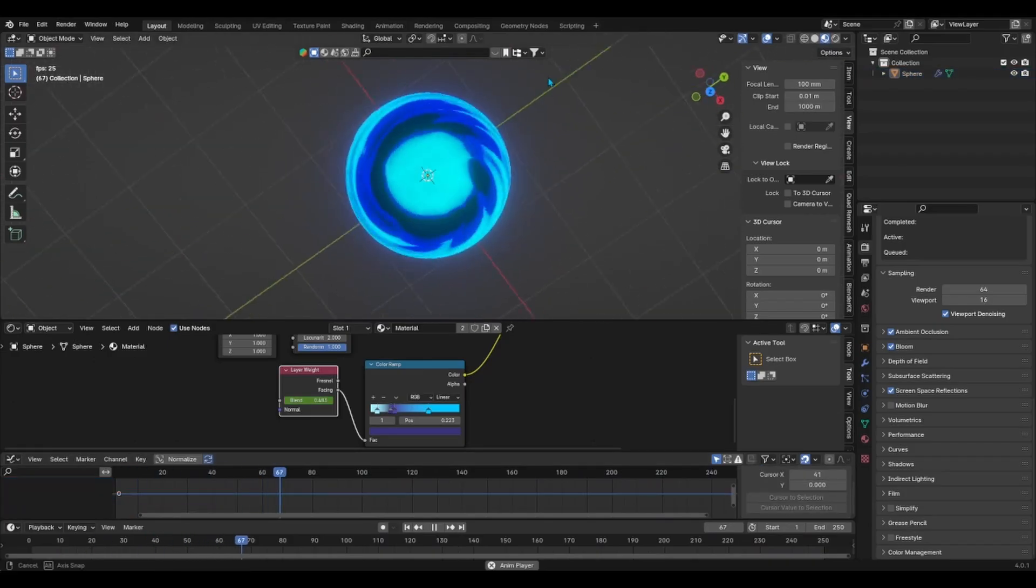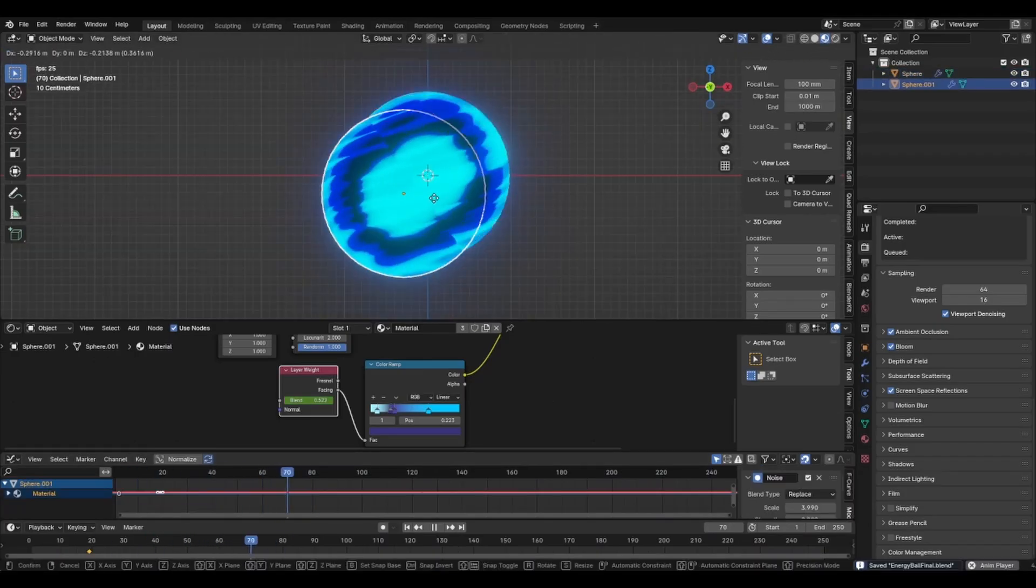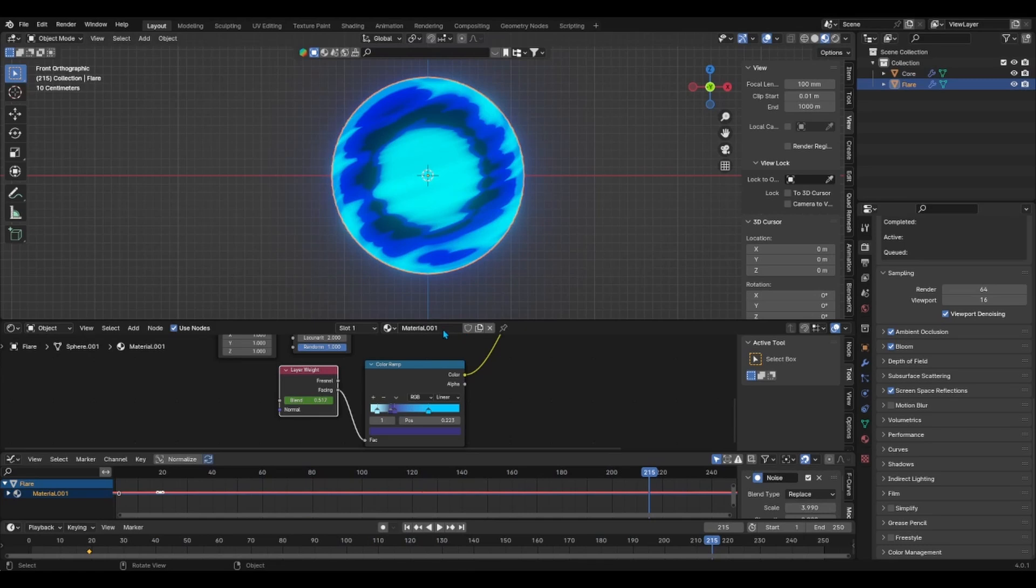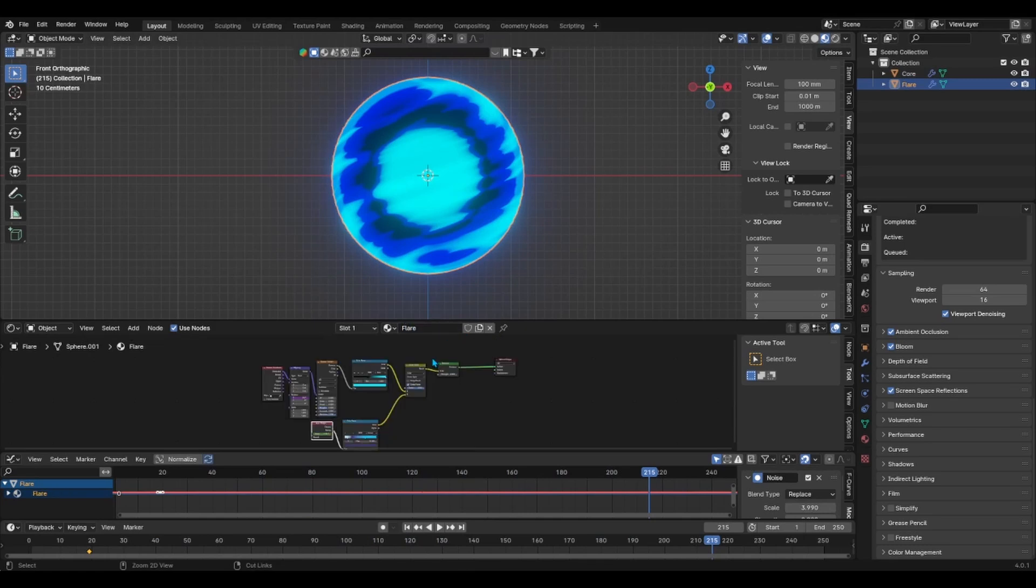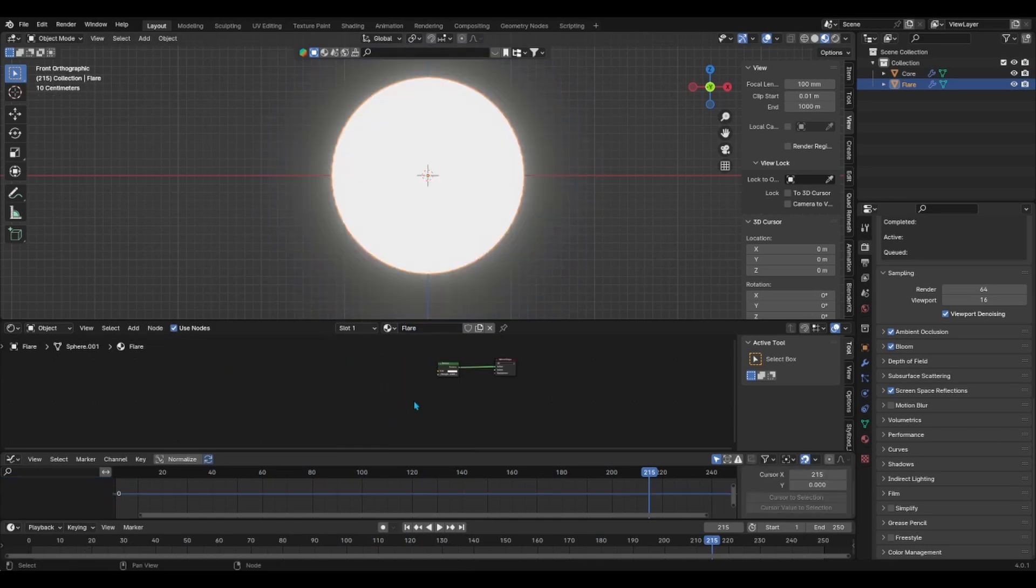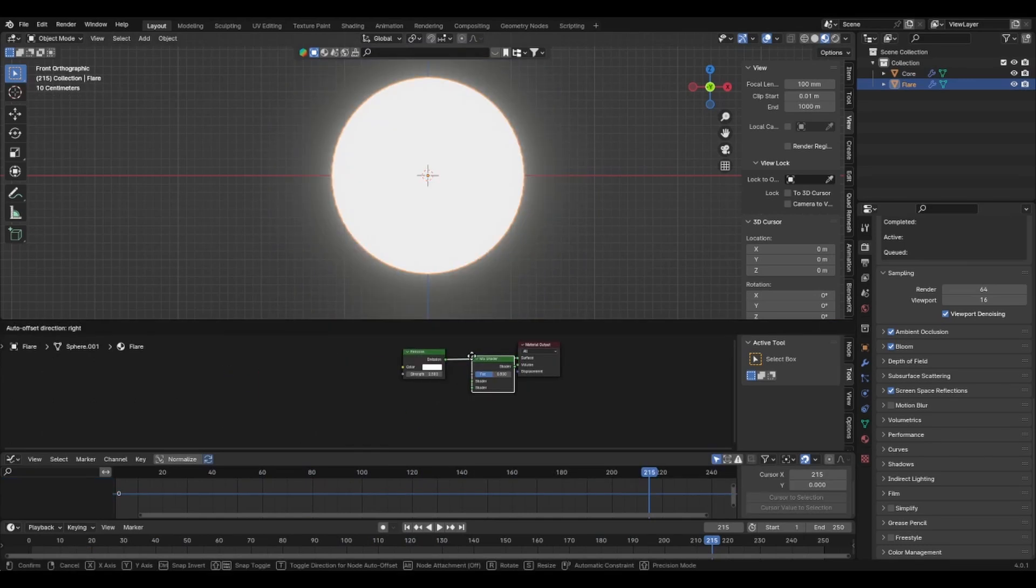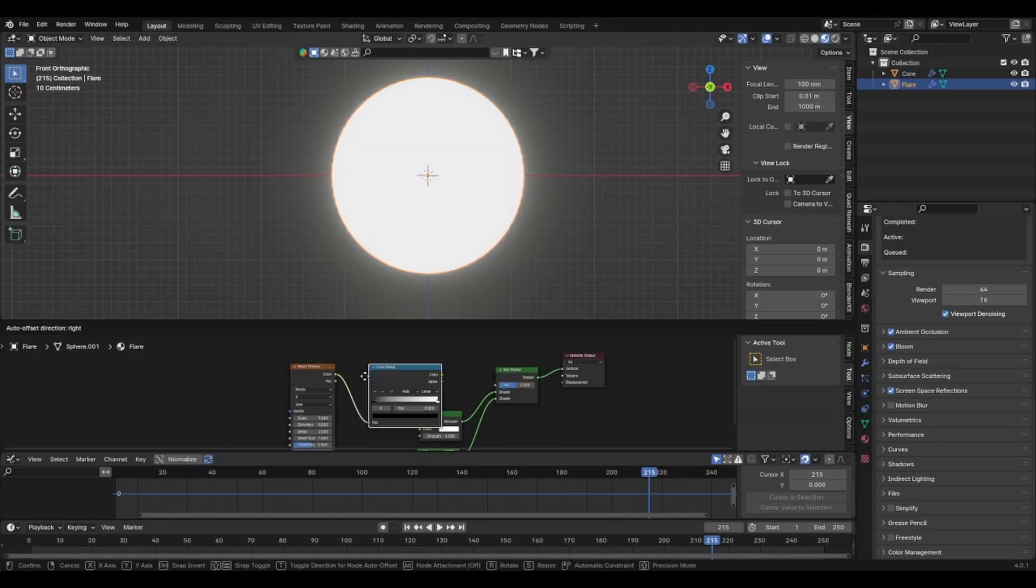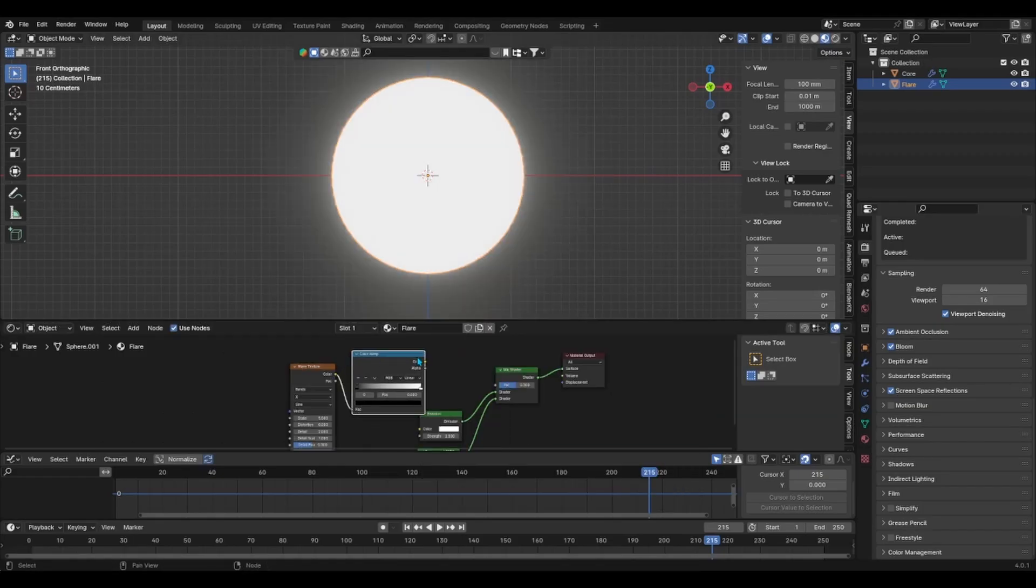So, we'll begin by duplicating the sphere and scaling it up a bit, then we'll duplicate the shaded material as well. Delete all of the nodes except the emission shader and then add a mix shader, a transparent shader and a wave texture with its own color ramp node.